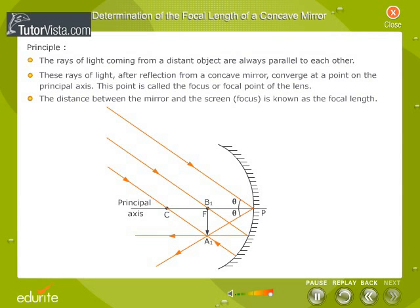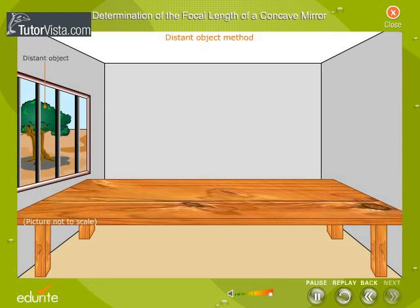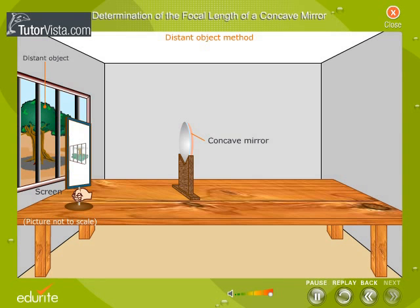Let us now calculate the focal length of the given concave mirror. Mount the concave mirror vertically on a stand in such a way that it is facing some object which is outside the laboratory. Place a screen in front of the mirror. Adjust the position of the screen until a clear, well-defined image is obtained on it.